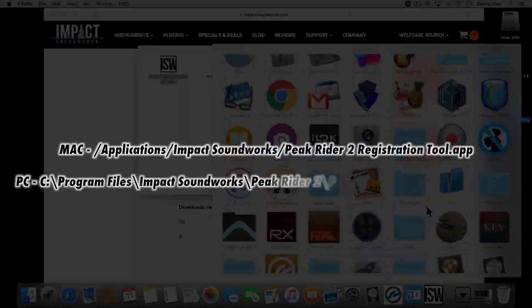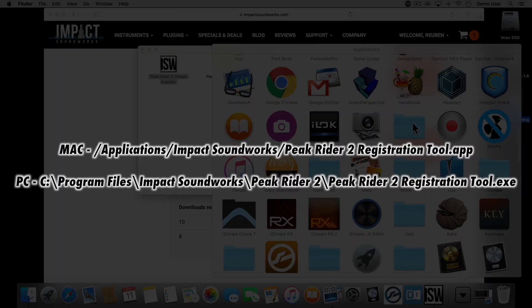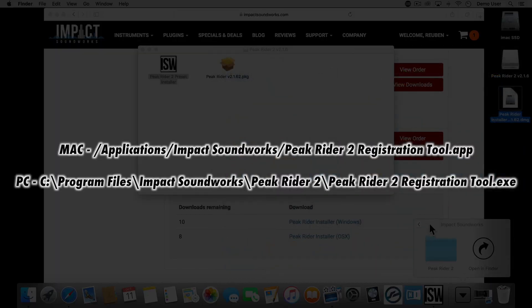Open the Registration tool which can be found at these locations, depending if you're on PC or Mac.